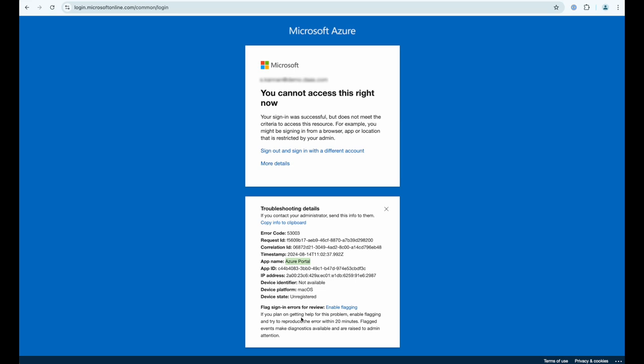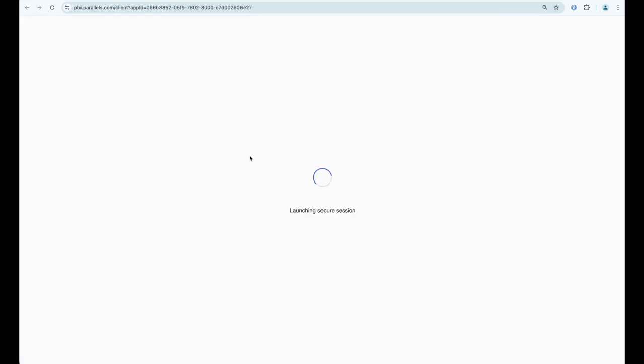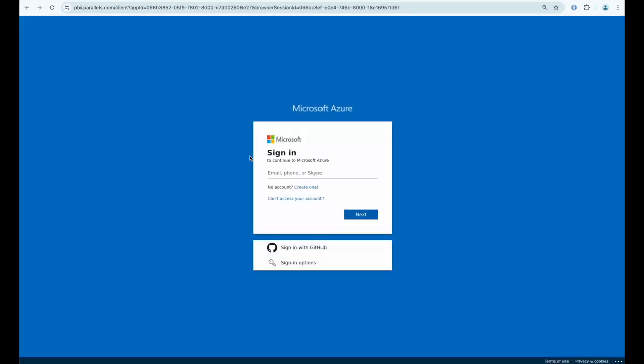If I do exactly the same thing from Parallels browser isolation and log into the Azure portal from here, it's going to successfully authenticate me once more and this time it's going to let me straight in.